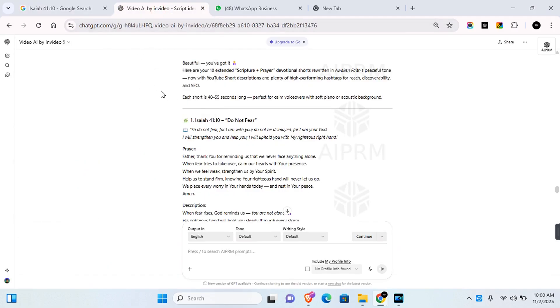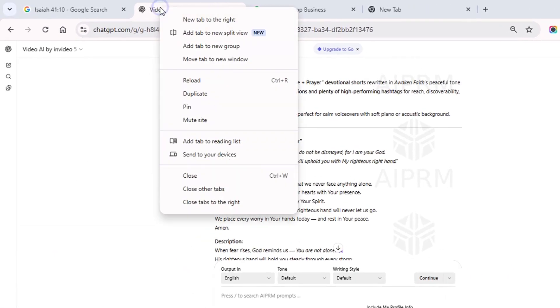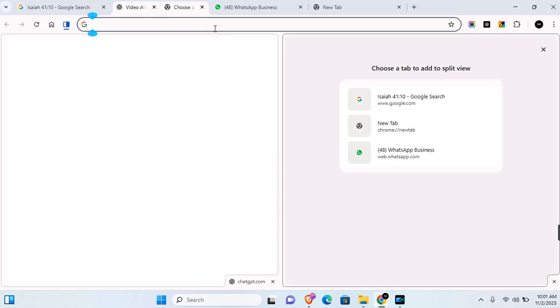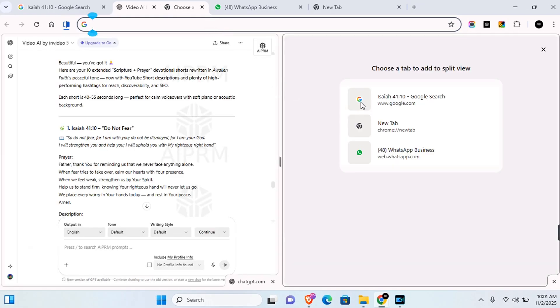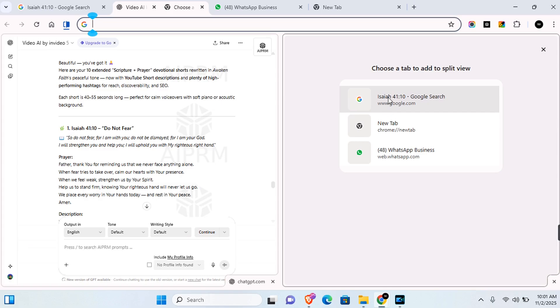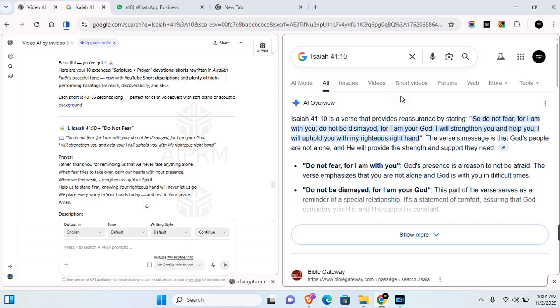On the tab you want to be on the left-hand side, right-click on the tab and you'll see 'Add tab to new split view.' Click on this and it will ask you for the second tab.